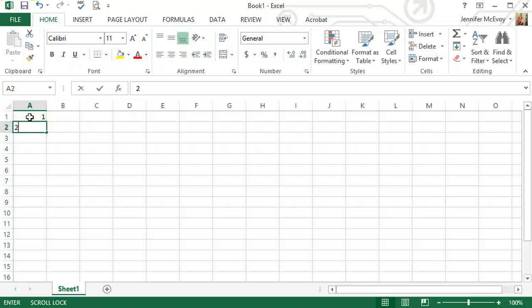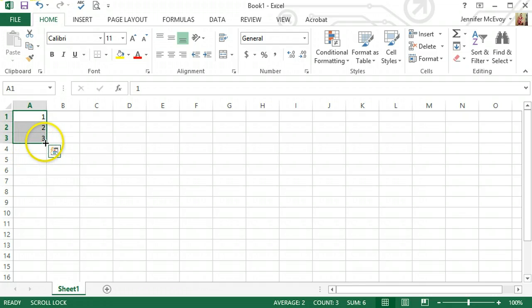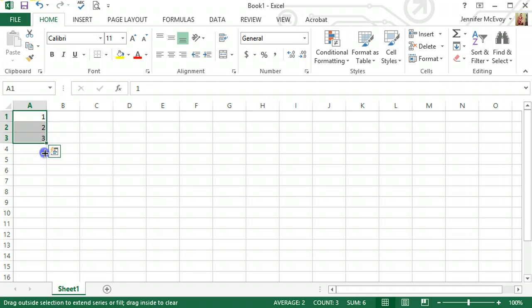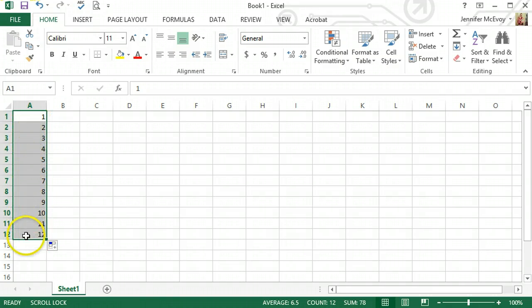As I showed you last time, Excel counts for you. As you put in 1, 2, 3, at least 3 numbers, and then wait until your cursor or mouse becomes a solid cross, drag it down as far as you want, and it will count for you.